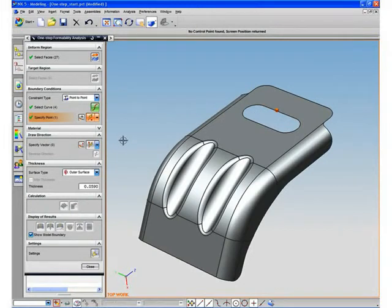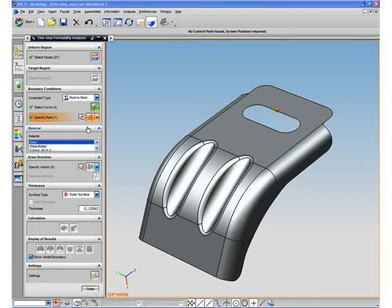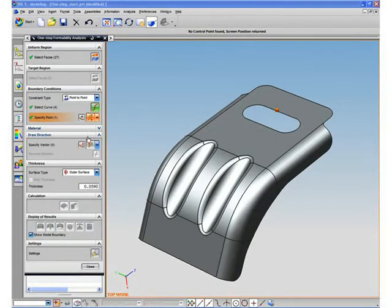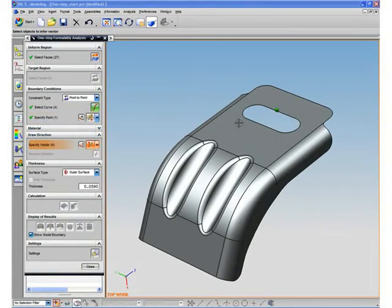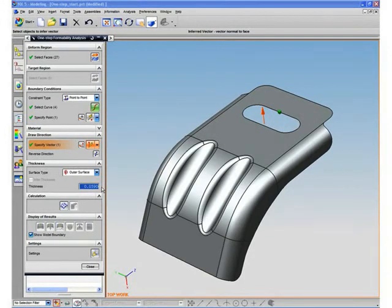We first define the target shape, boundary conditions, material, draw direction, and material thickness. The materials in the dialog are connected to the NX Materials database. It is also possible to change the material properties if needed.